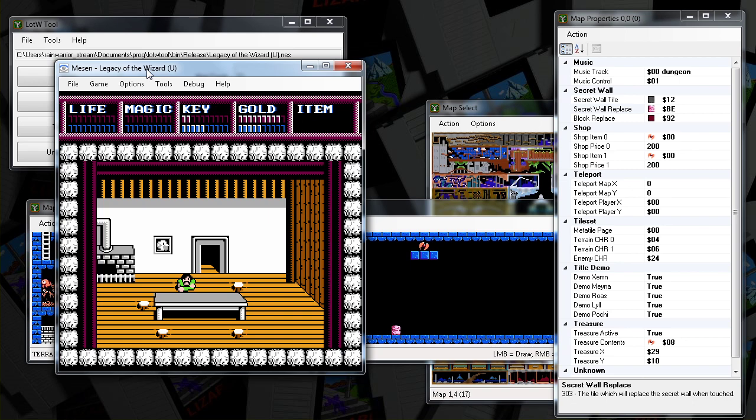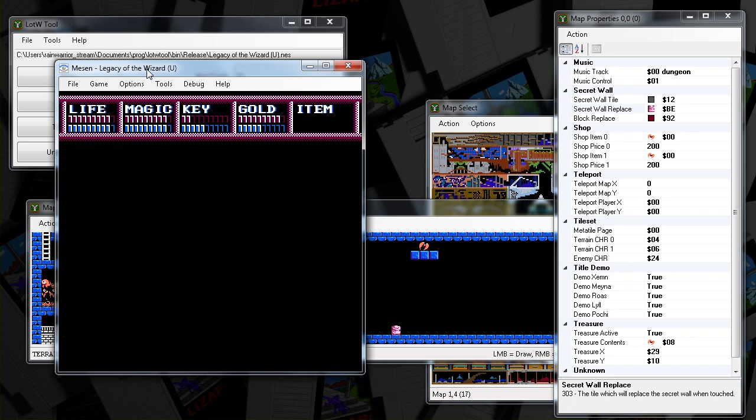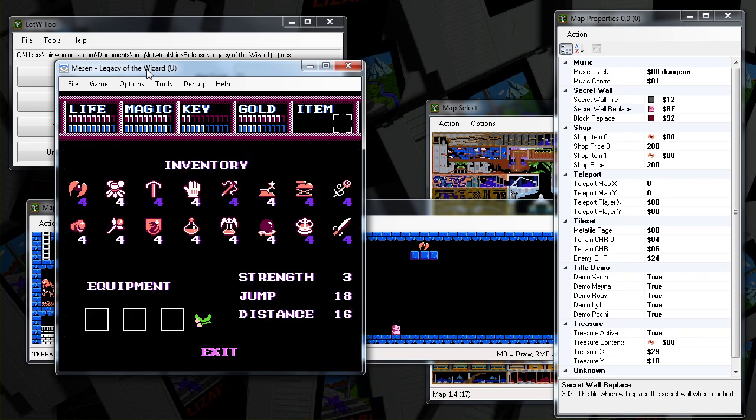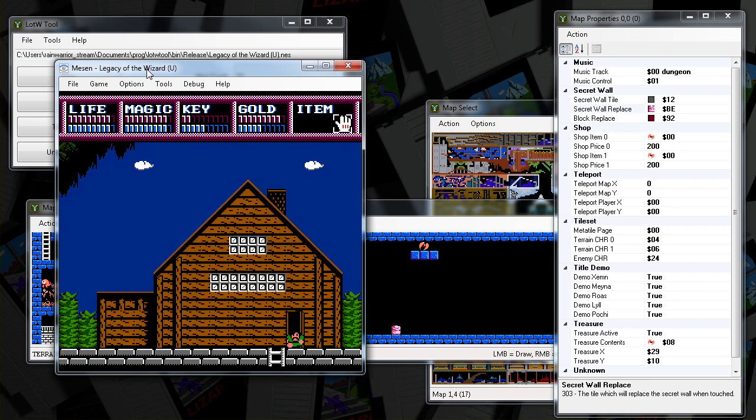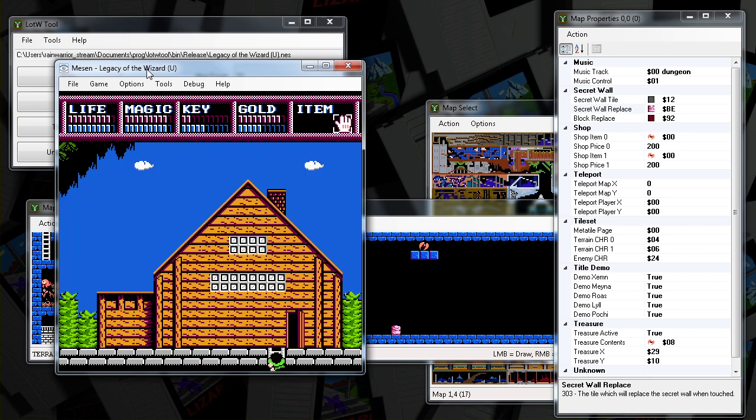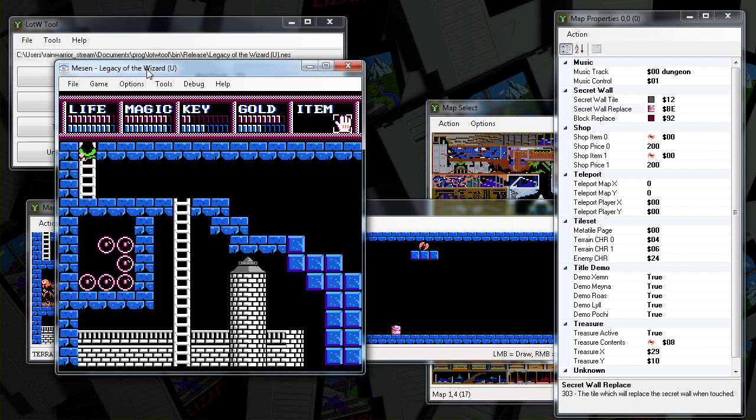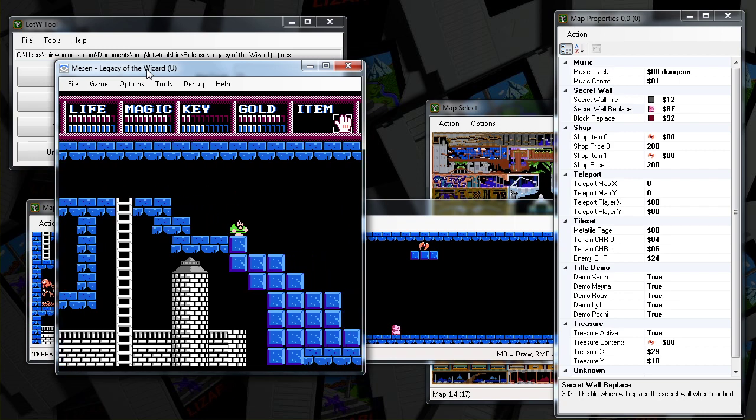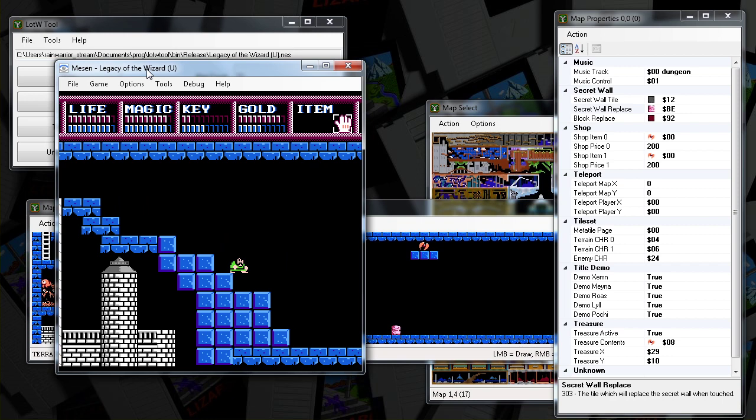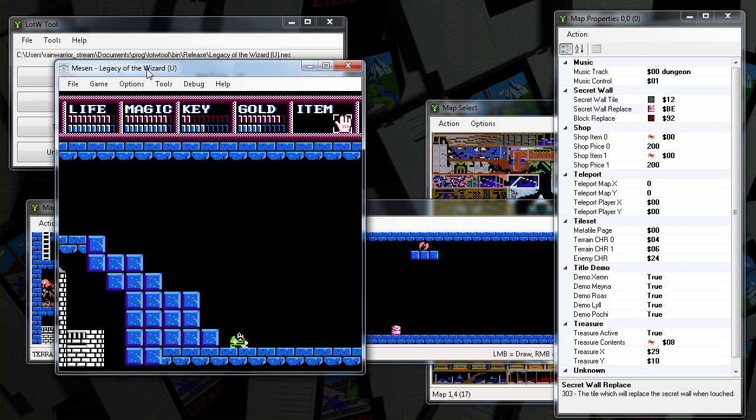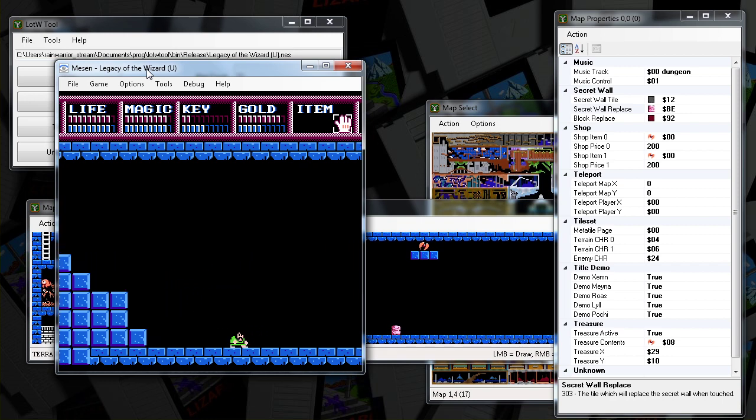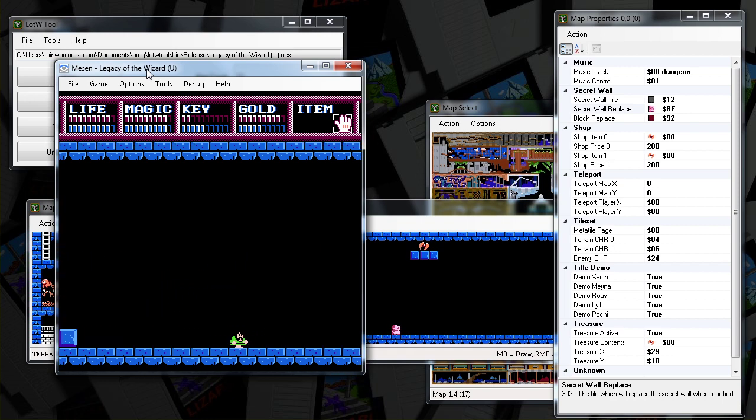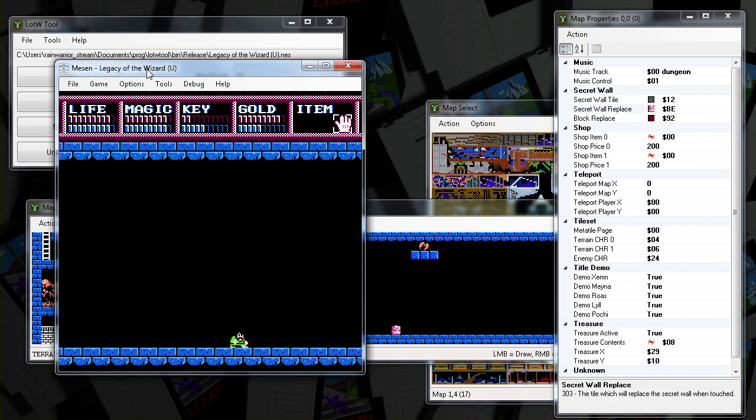So I've created a little experiment with my Legacy of the Wizard editor. Here I'm taking Xamon out for a spin with his glove. And over here I've created a very special block for him to push.